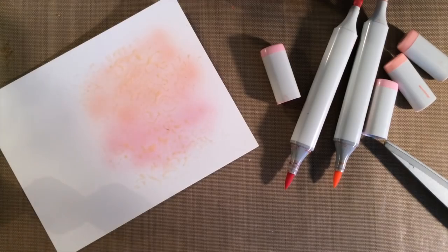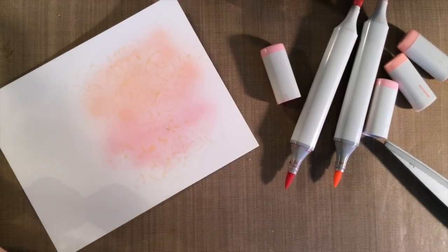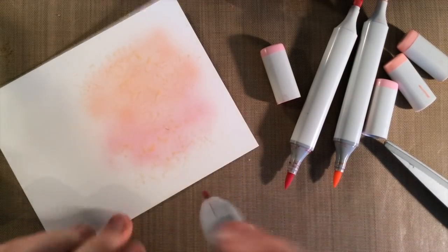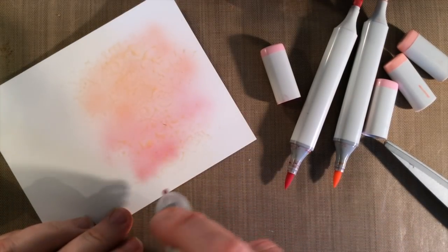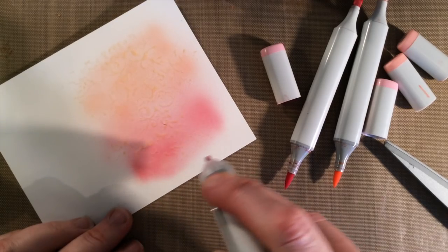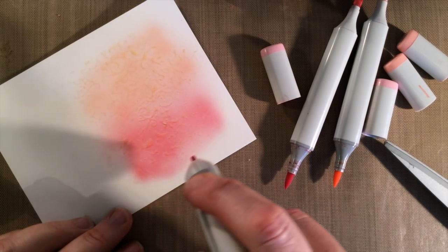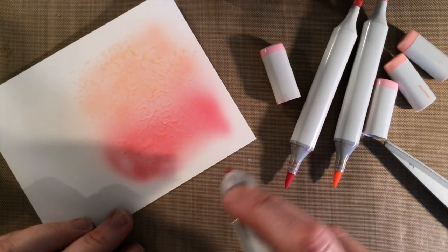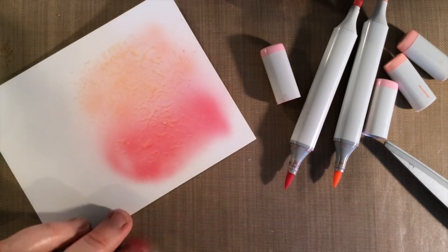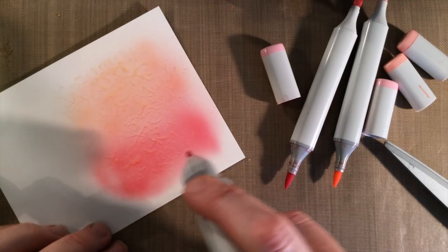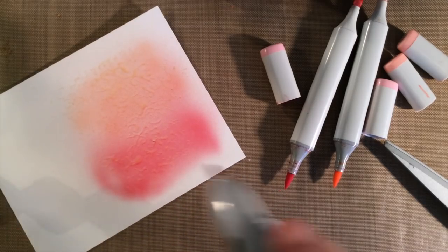I'm going to take out a darker mauve with an R85. You'll kind of see it rolling over the texture of the masking fluid.